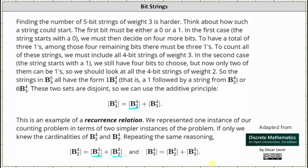Similarly, the cardinality of B4,3 is equal to the cardinality of B3,2 plus the cardinality of B3,3. B4,3 represents strings of the form 0 followed by a string from B4,3; B3,2 represents the form 01 followed by a string from B3,2; and B3,3 represents the form 00 followed by a string from B3,3.